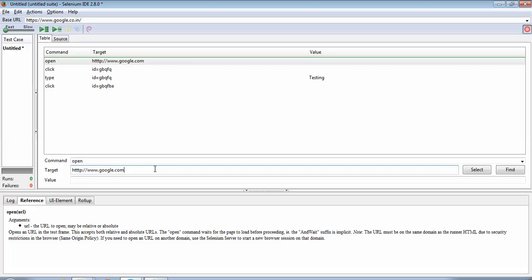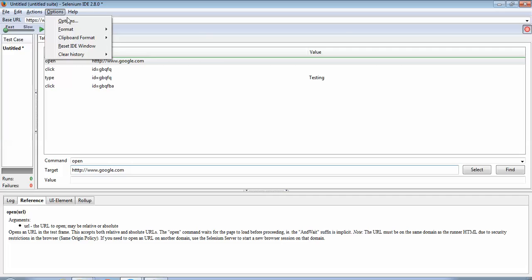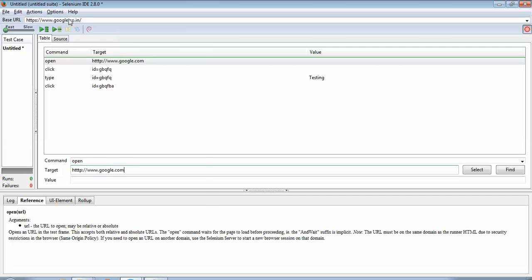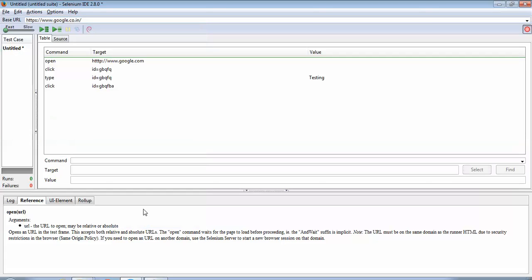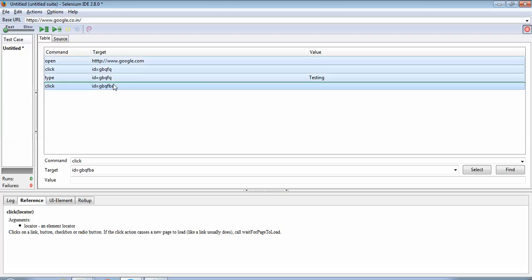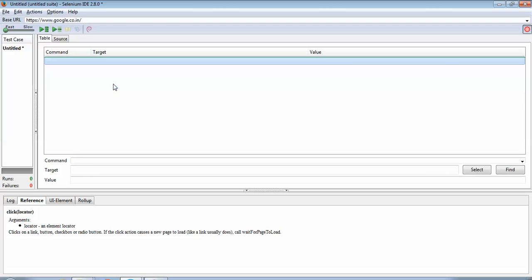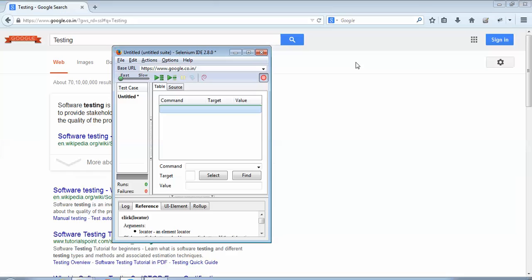So let's do that. For that I will now change the setting. I'll once again go to Options. Now this time I will select this option record absolute URL, click OK. Now I'll once again record the steps. I'll delete these steps, I do not require it. I'll once again start with the recording. I'll repeat the same steps which we had done. The IDE is recording.